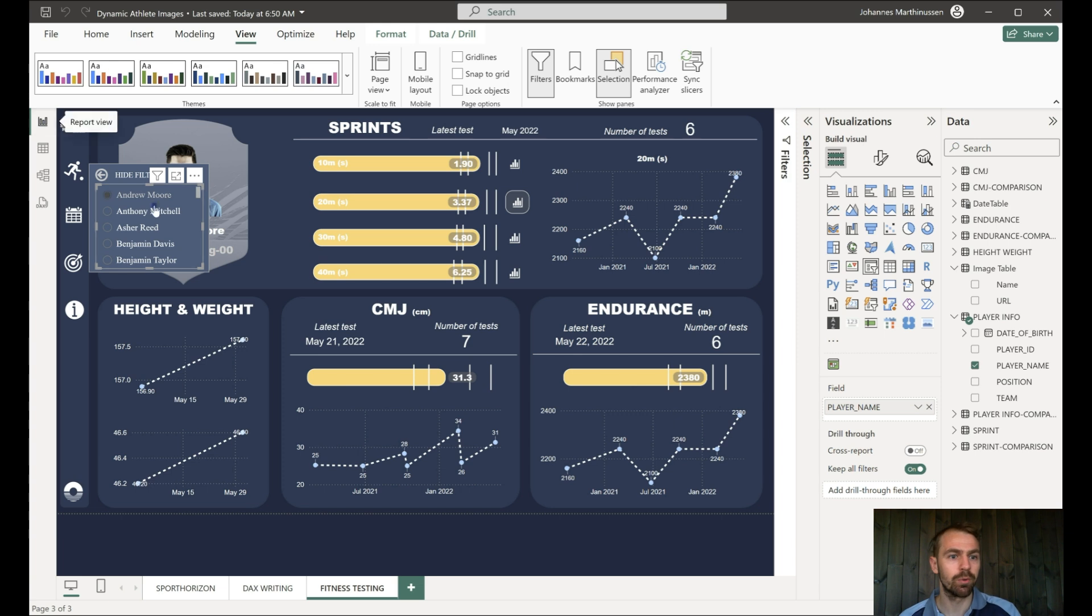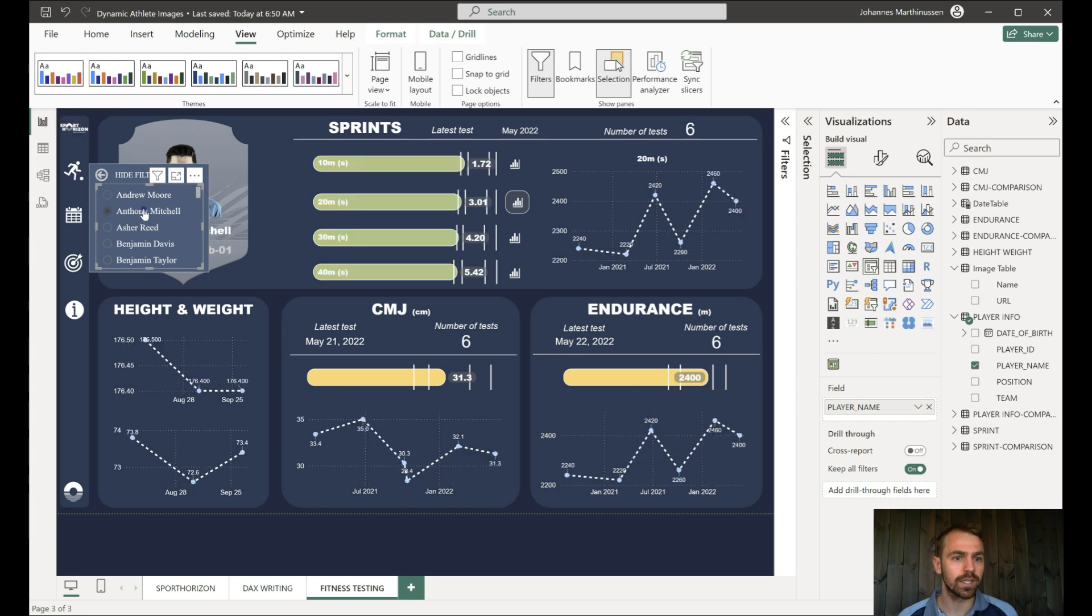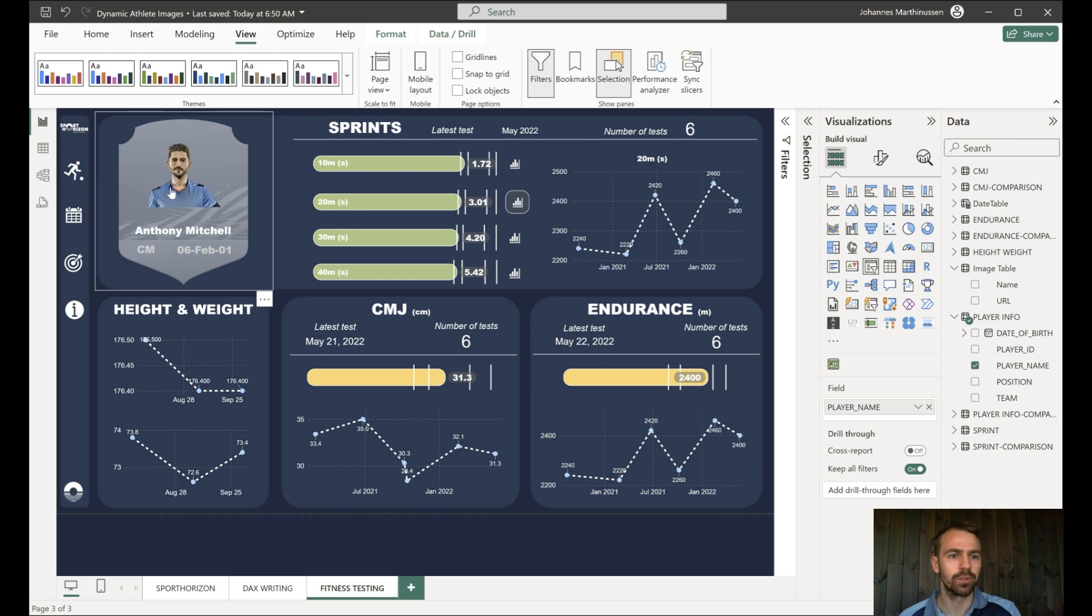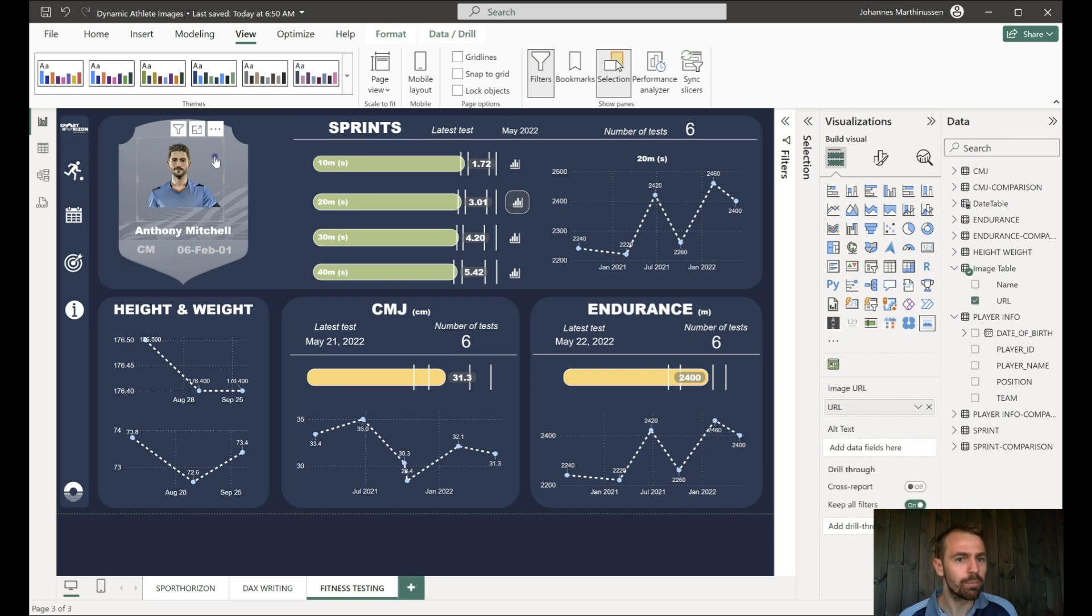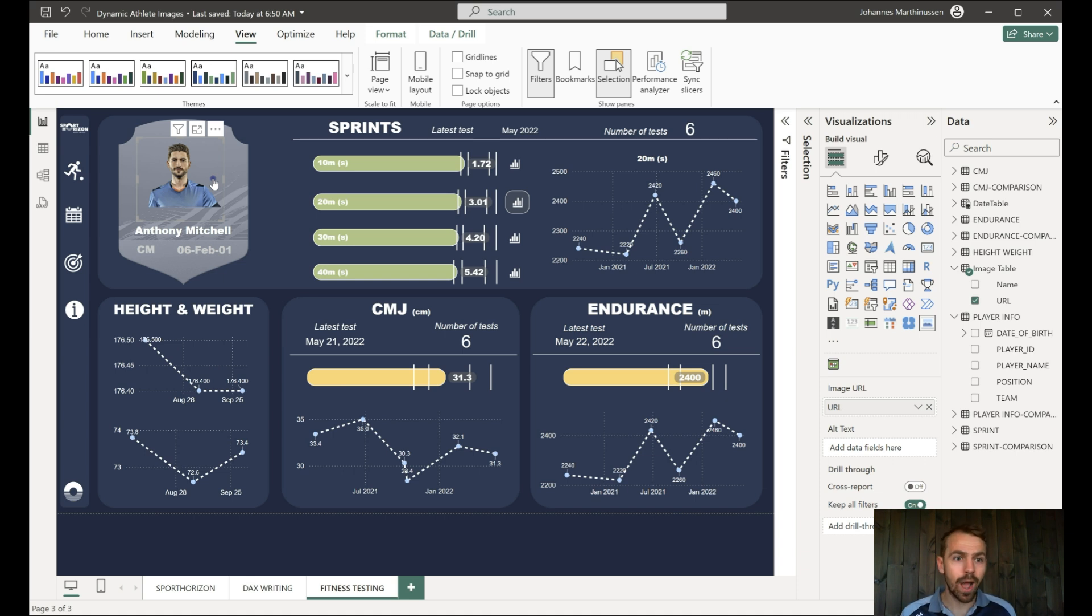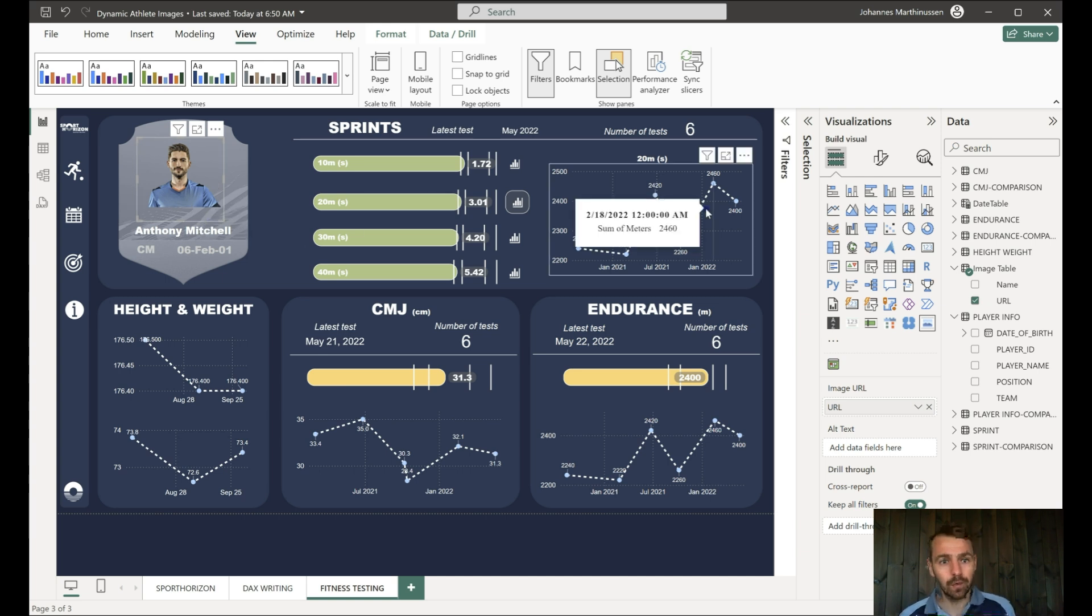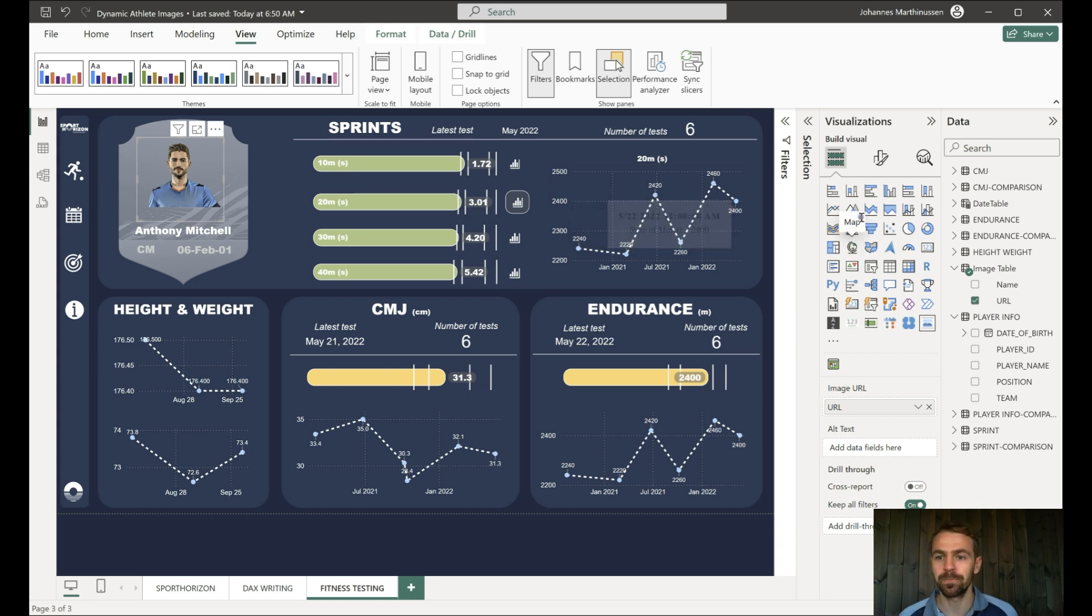We come back to the report, and now when we select Anthony, then Anthony is showing in the report. You can see how that is working perfectly fine. We now have a dynamic image in our fitness testing report that is being changed depending on the name that we already have from our other tables, and then go to Google Drive and get that image.